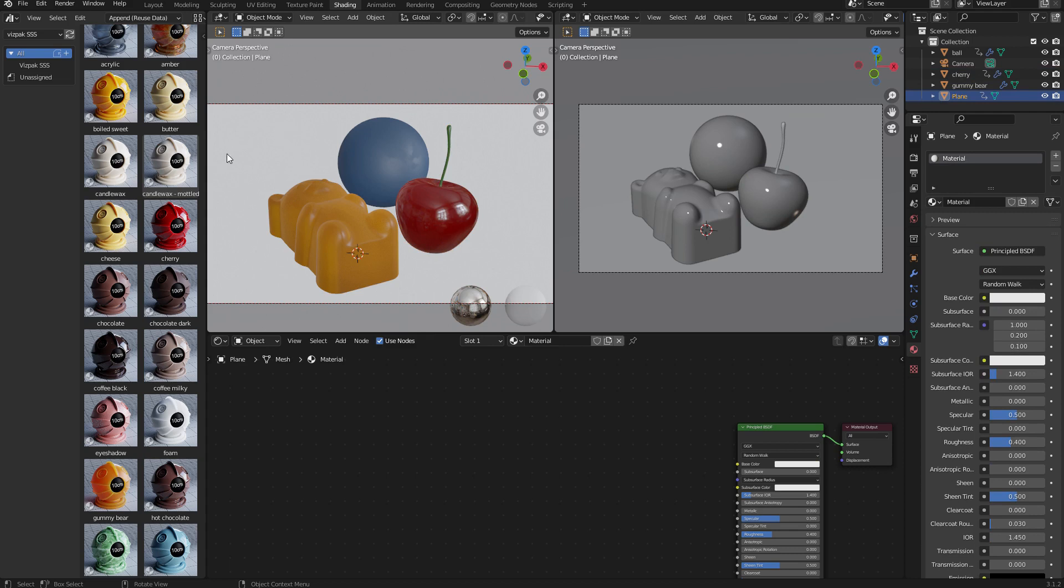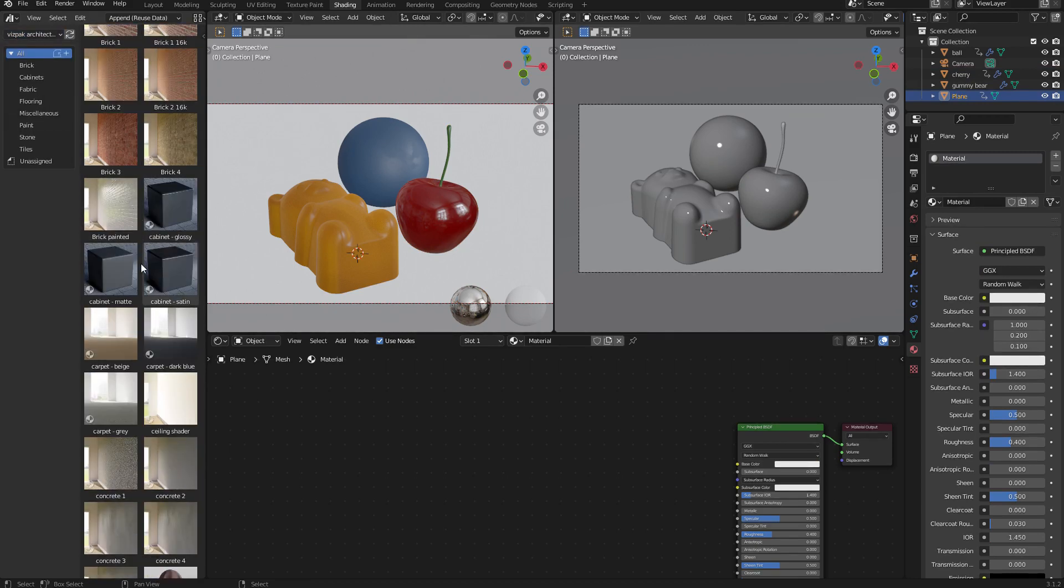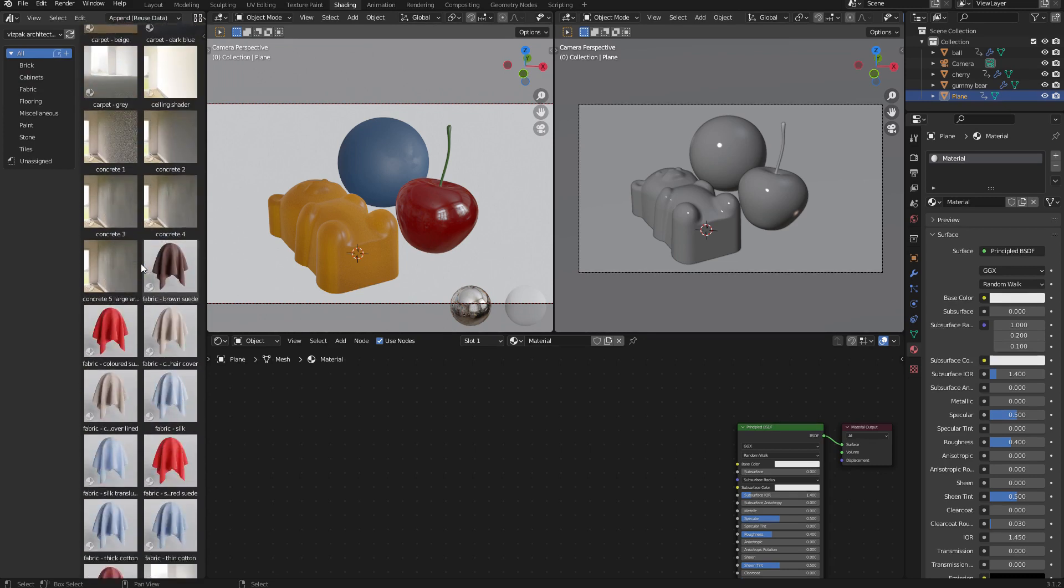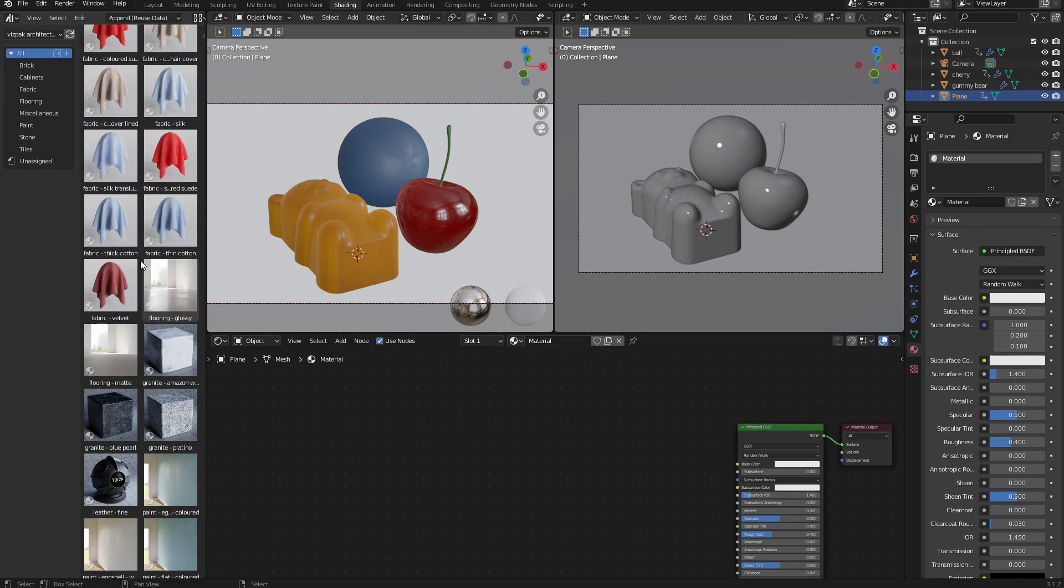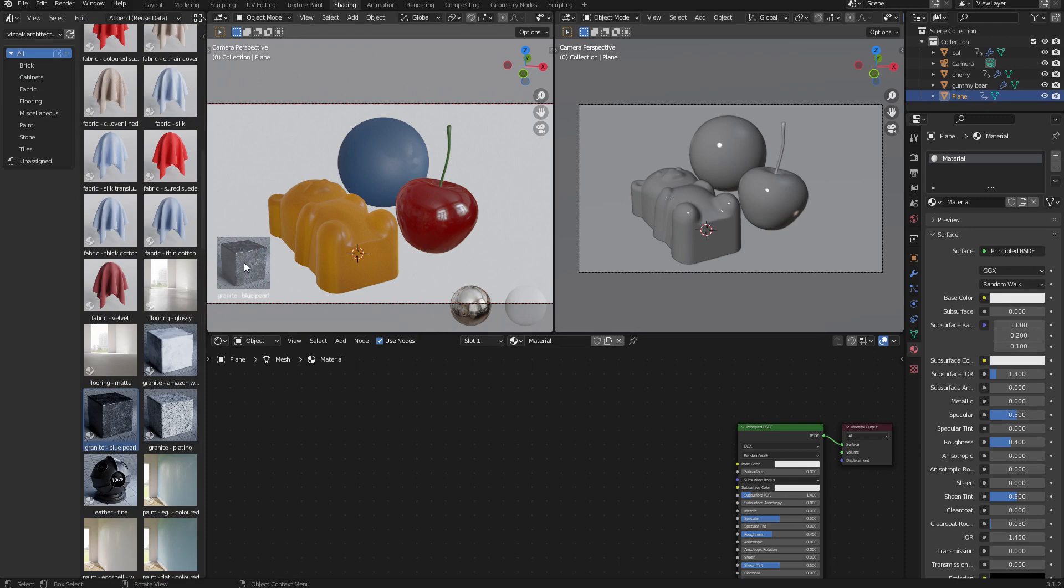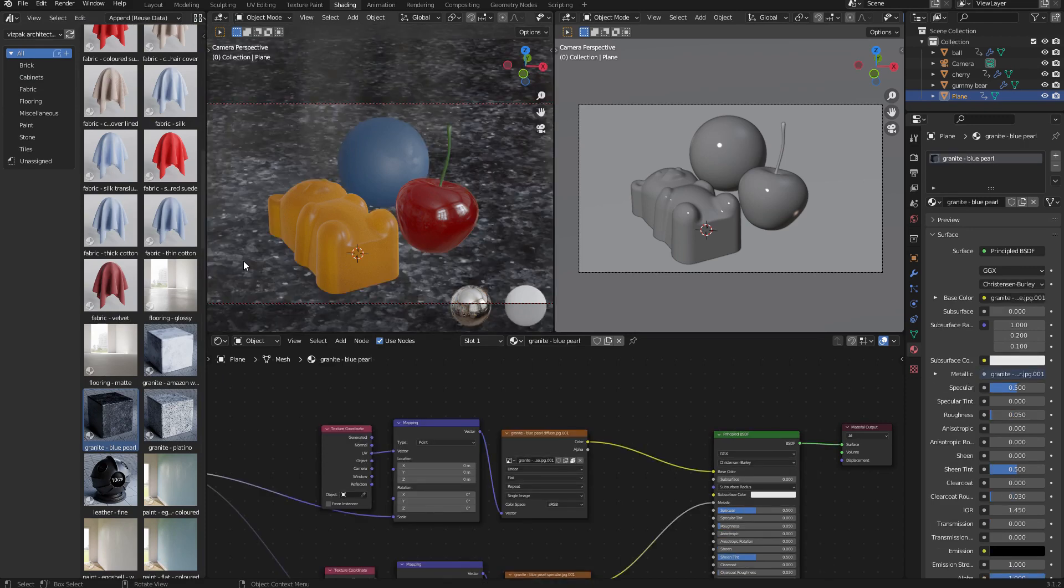Now for this, it doesn't really make sense to use a translucent material, so I'm just going to switch to a different library, which is VisPak architecture, which is another one of my material libraries. Let's scroll down and look for something like a nice granite. There's a granite blue pearl and I'll just drag and drop that onto the background plane.